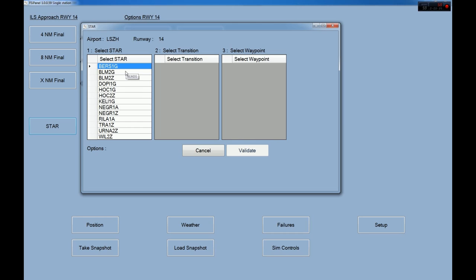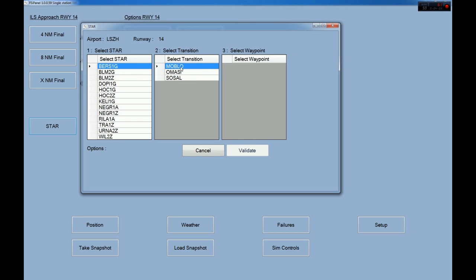The database right now is Navigraph. I've contacted Navdata Pro as well and expect to integrate that database pretty soon. We said we want to fly Bersu 1 Golf — clicking on it shows a transition screen. Not all airports and not all STARs have transitions; if there's no transition you go directly to the waypoints window. We're coming from the south, from Moblo, and we get our points along the STAR: Moblo, Lamont, Corrid, Konol, Bersu, Tadob, Hermus, and Gipol.